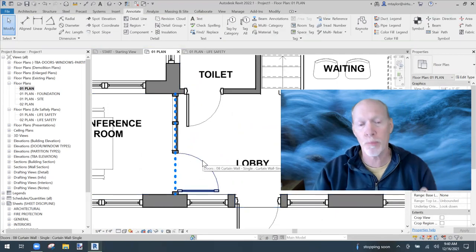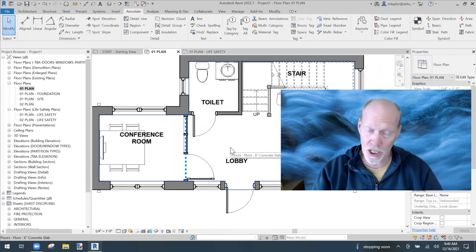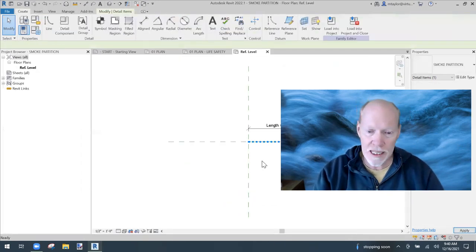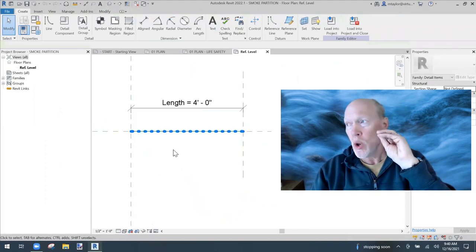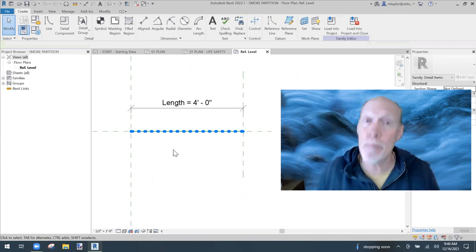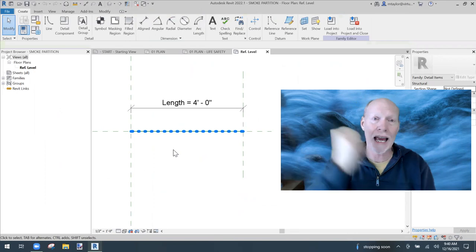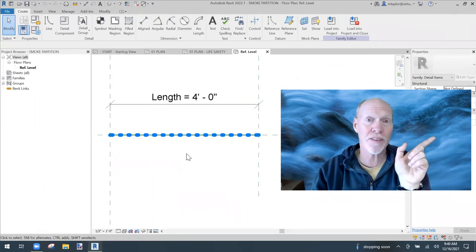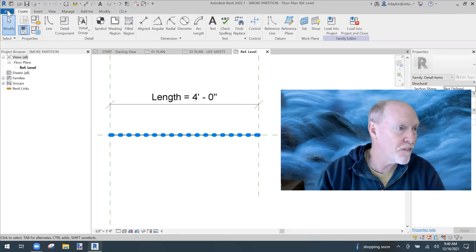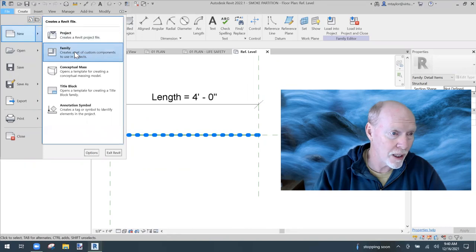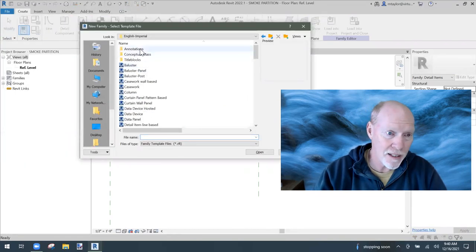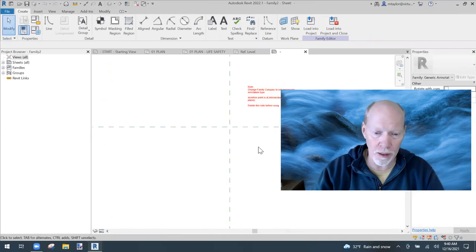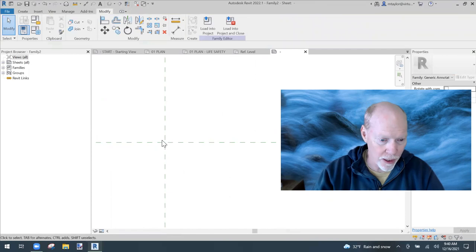Let's add text to tell people this is a smoke partition on the fire protection plan. Select the line, hit Edit Family. It's hard to dimension a piece of text directly, so the best practice is to make a separate annotation family and load it in. Go to File, New Family — this one is quick. Choose Generic Annotation and open it.